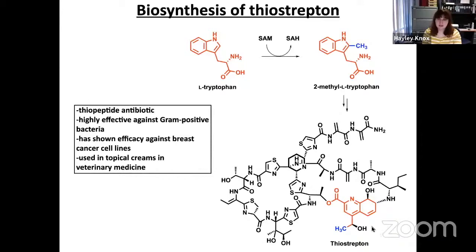Thiostreptone can also target breast cancer cells by inhibiting forkhead box M1 expression. Currently, it's used in topical treatments in veterinary medicine because of its poor aqueous solubility and gastric absorption, which makes it not great for human use at this time. Therefore, efforts are underway to alter its pharmacokinetic properties, both through chemical and through biosynthetic processes.